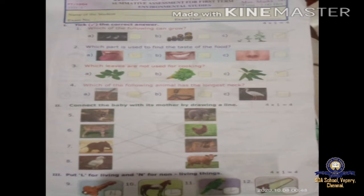Second one: which part is used to find the taste of the food? Tongue. Teeth, nose, tongue — tongue is the answer. With the help of our tongue we taste all the eatables.